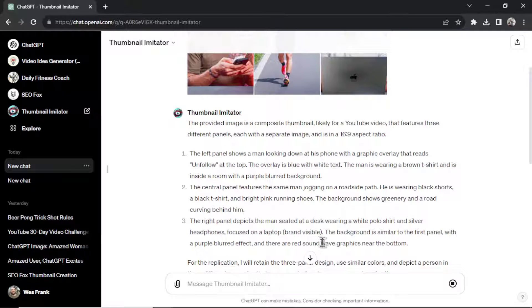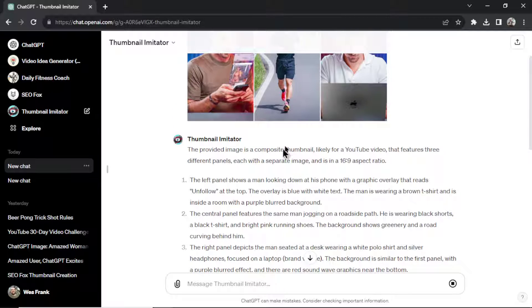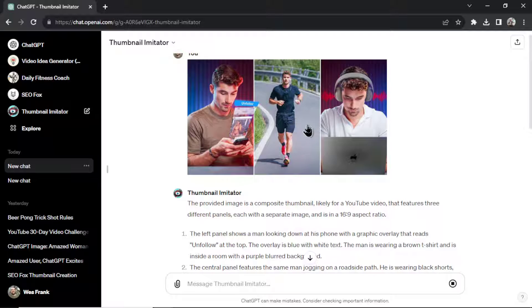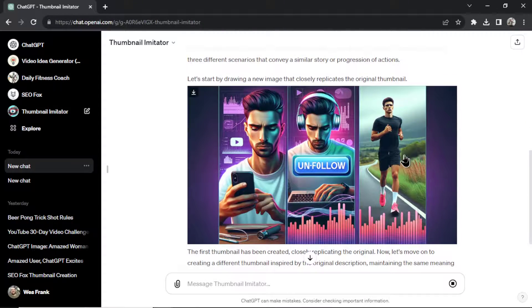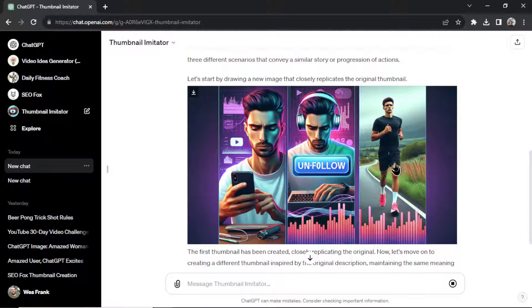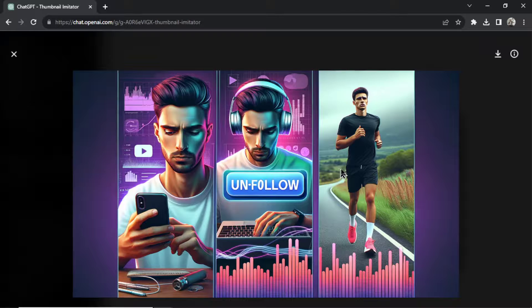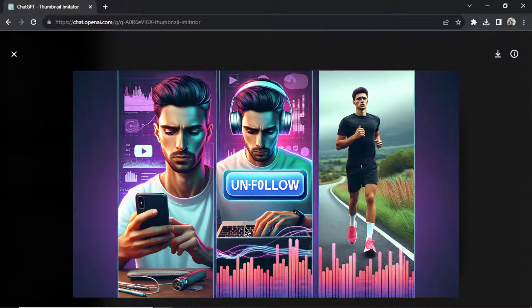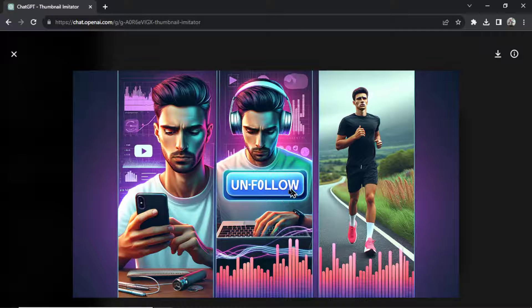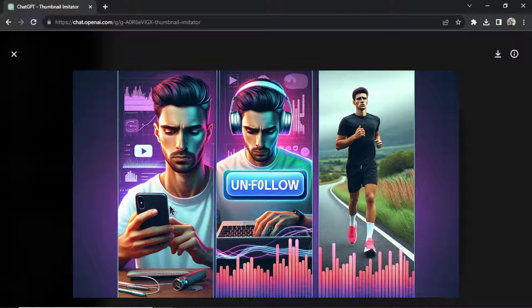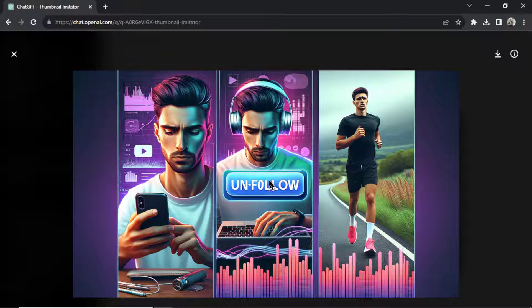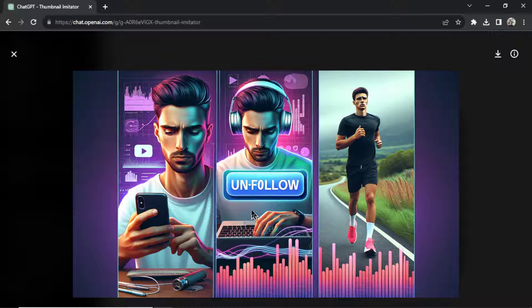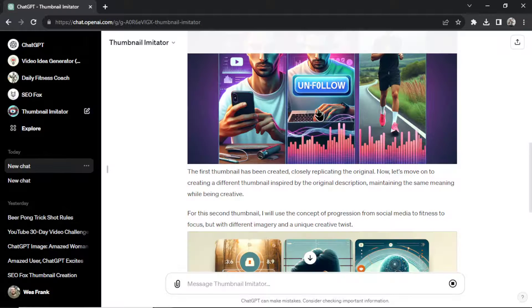And he's focused on a laptop. So first it's going to try to recreate this image. And scrolling down is, look at this. So it didn't get the order right. That unfollow thing's in the middle instead of on the left. And the man is running on the right instead of the middle. But you know, that's a pretty good idea of what that original thumbnail was.